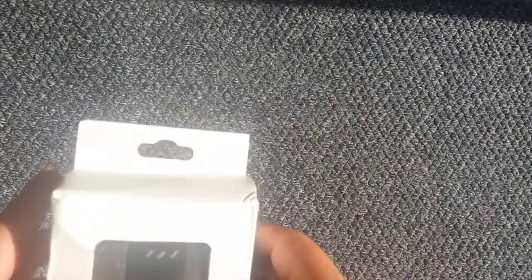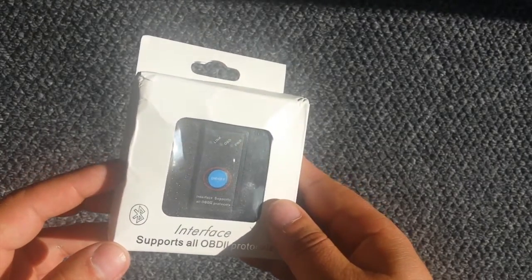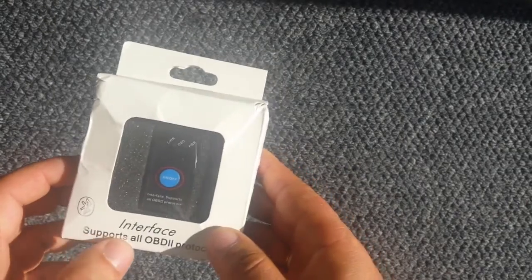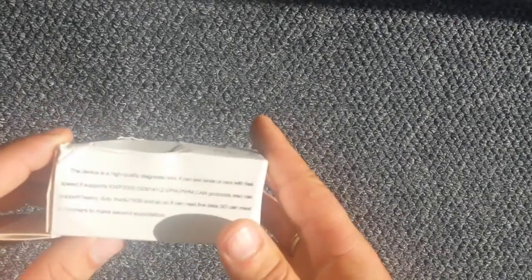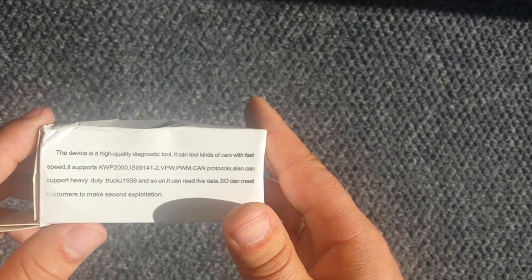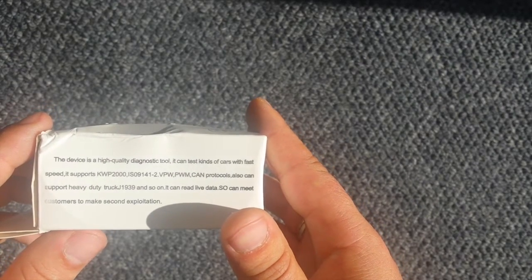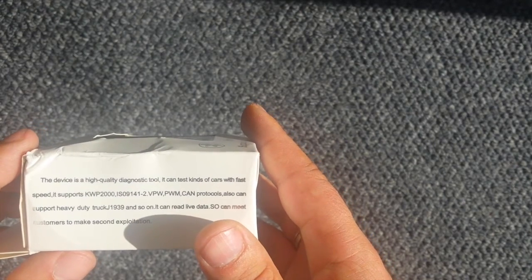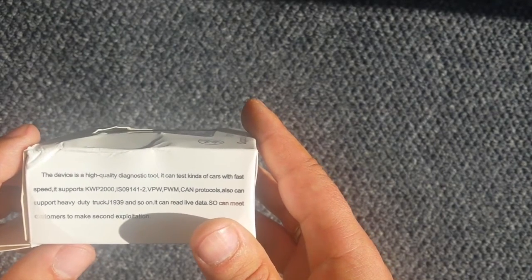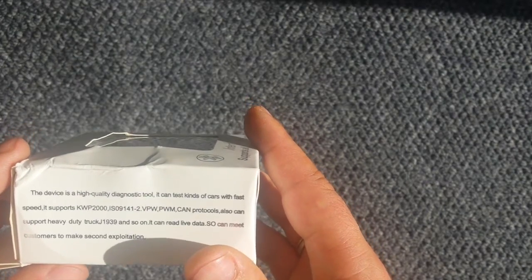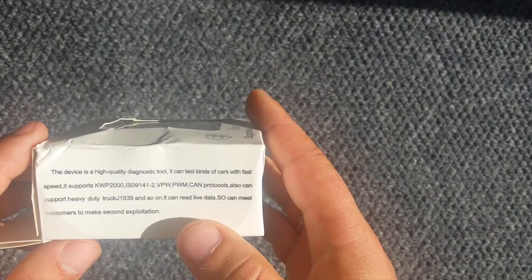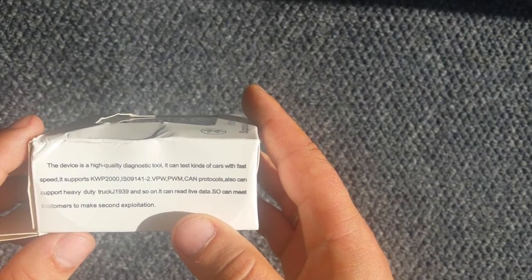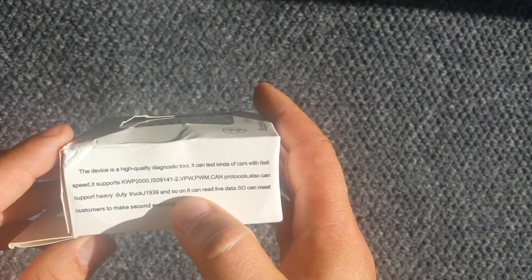As you can see we have the ODB scanner itself. The interface supports all ODB2 protocols and this device is a highly qualifying, high quality diagnostic tool. It can test kinds of cars with fast speed. It supports KWP2000 and all those other protocols, also can support heavy duty truck and so on. This one looks very professional.